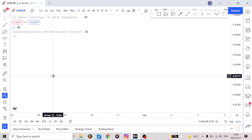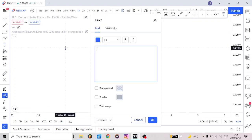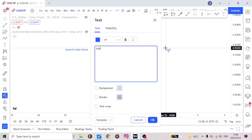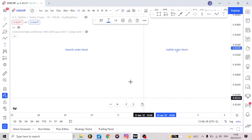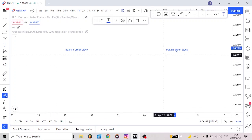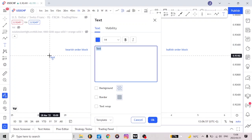Now let's get to it. First, we have two types of order blocks — we have the bearish order block and the bullish order block. Now let's define what is an order block, what is a bearish order block, and what is a bullish order block. The bearish order block is the last bullish candle that led to a break of a low.